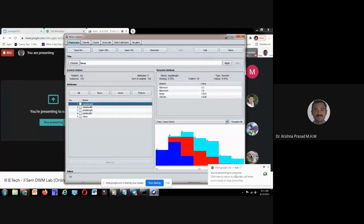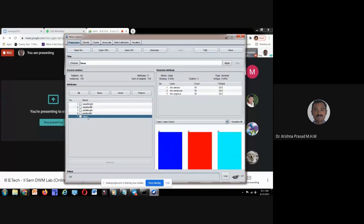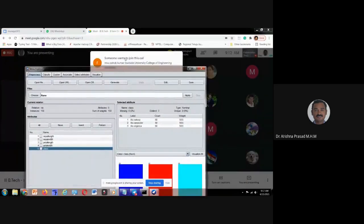Last class, I simply loaded the data set and presented the visualization and exploration portions — our target was exploring the data set. This class our target is to utilize some filtering technique and if possible we will go for classification also. The current relation is iris. Total instances — total objects — are 150. Five attributes are there, including the target class label. Sum of weights is 150. Whatever attribute I select, its details are shown here. There are three types of classes.